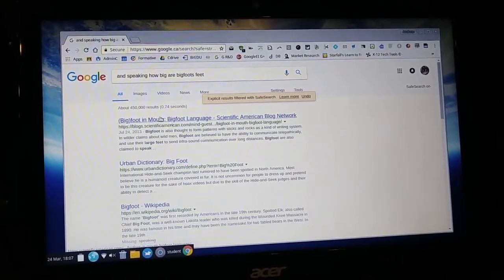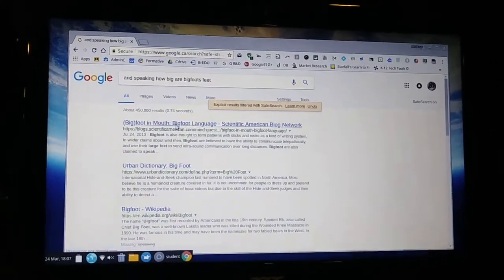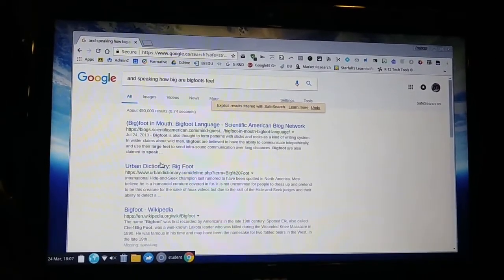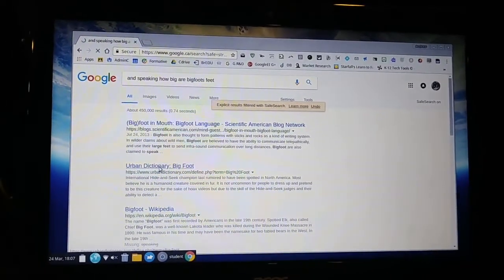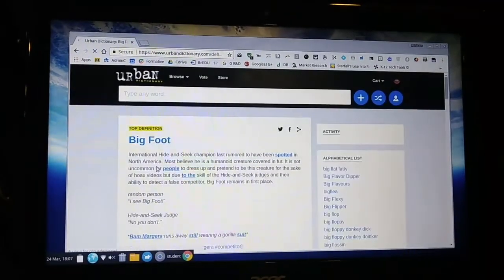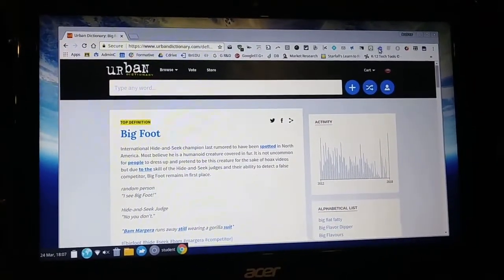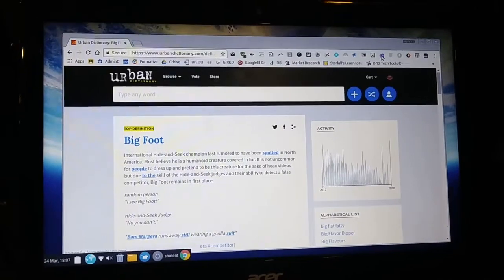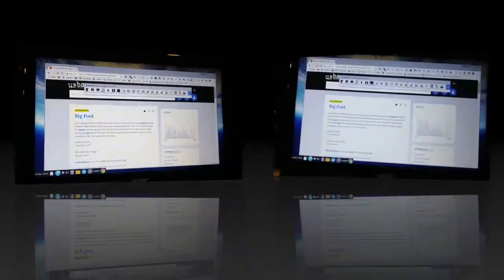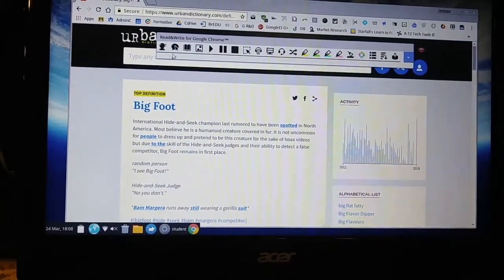For example, saying "How big are Bigfoot's feet?" and the Google search will automatically pick up and give them some related information. Let's try clicking on one of the links and use Google Read & Write to see if that works too.